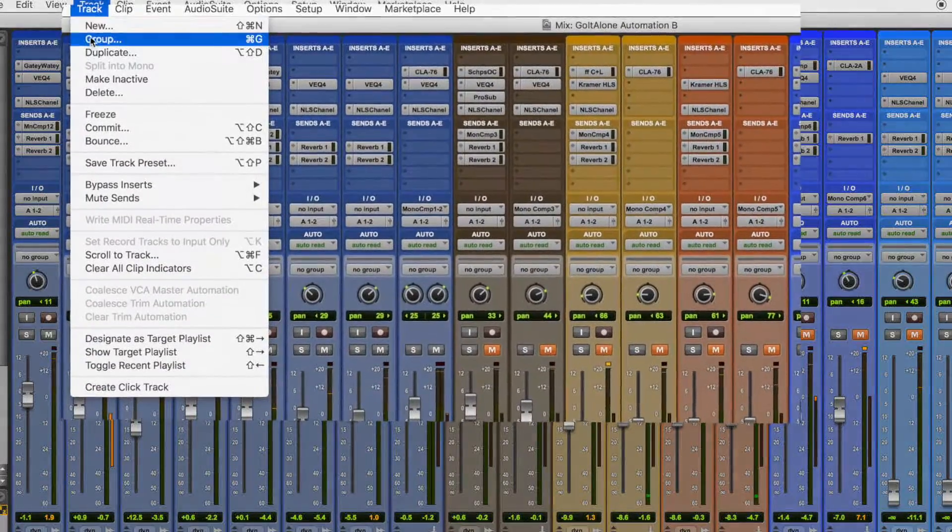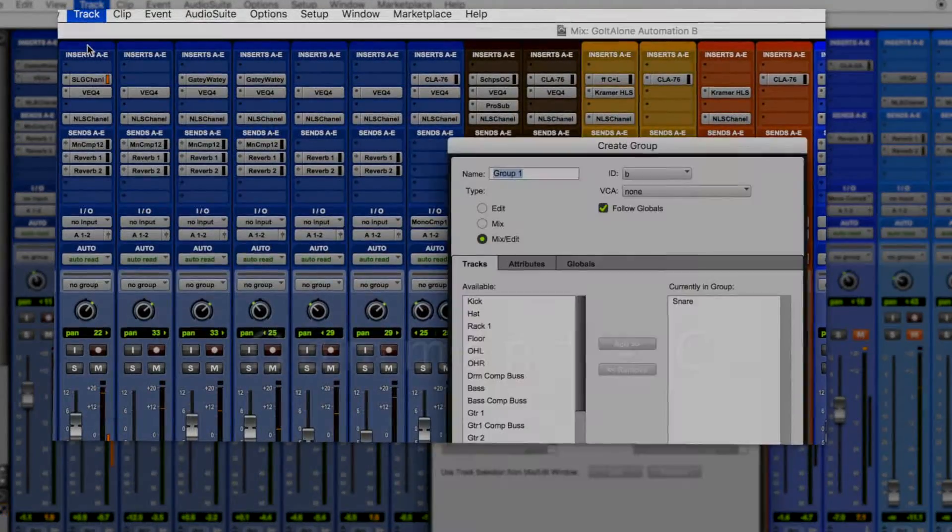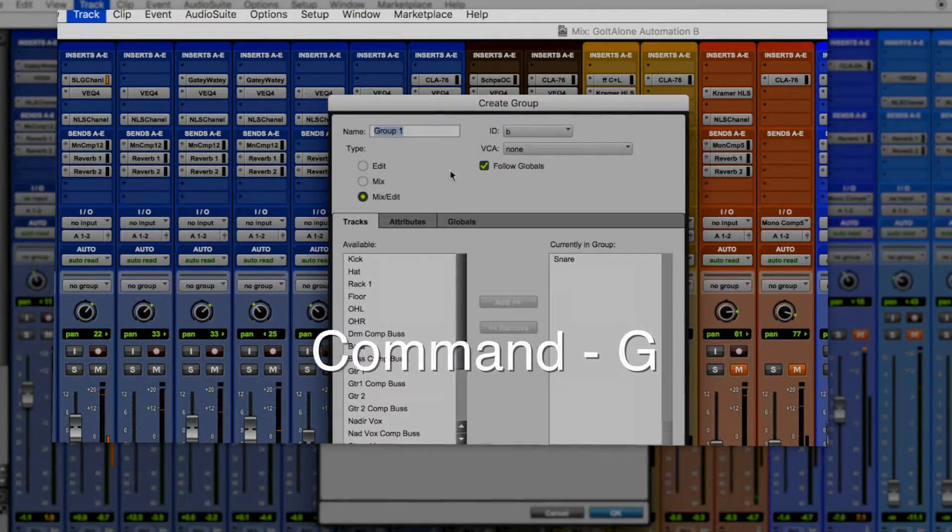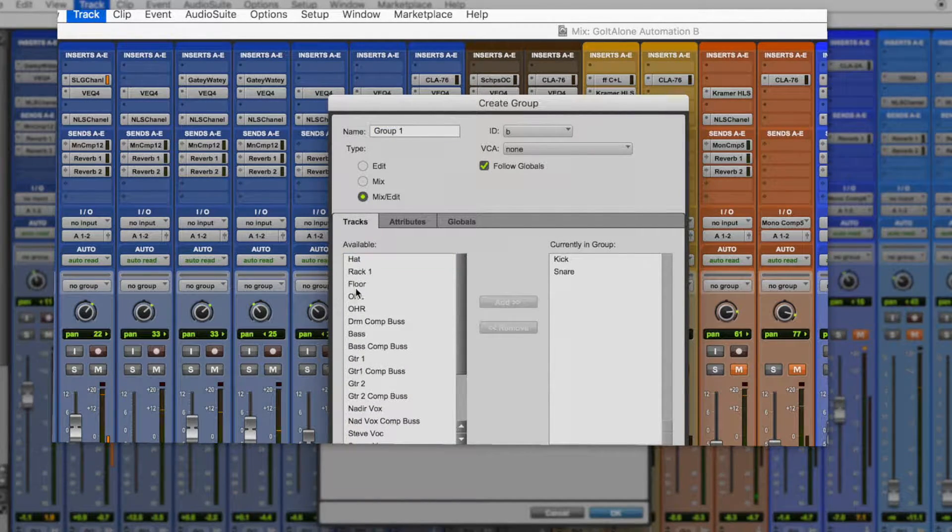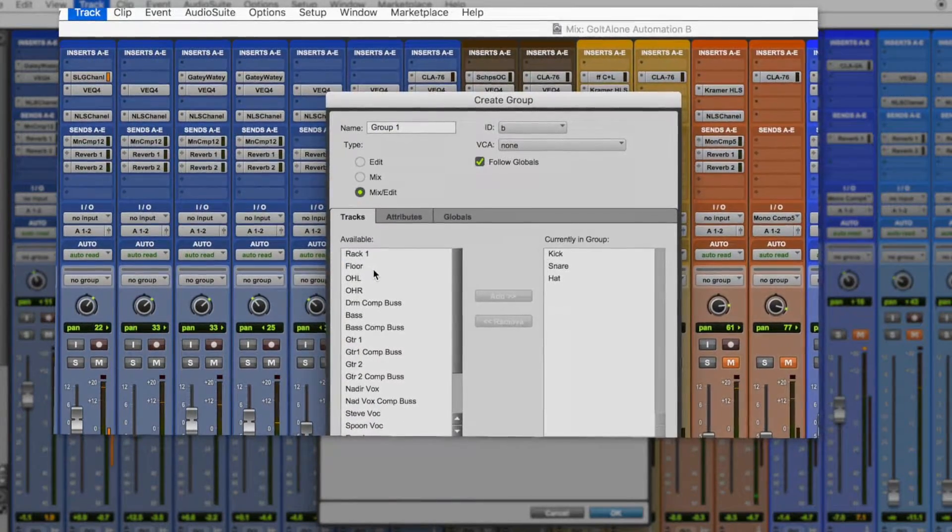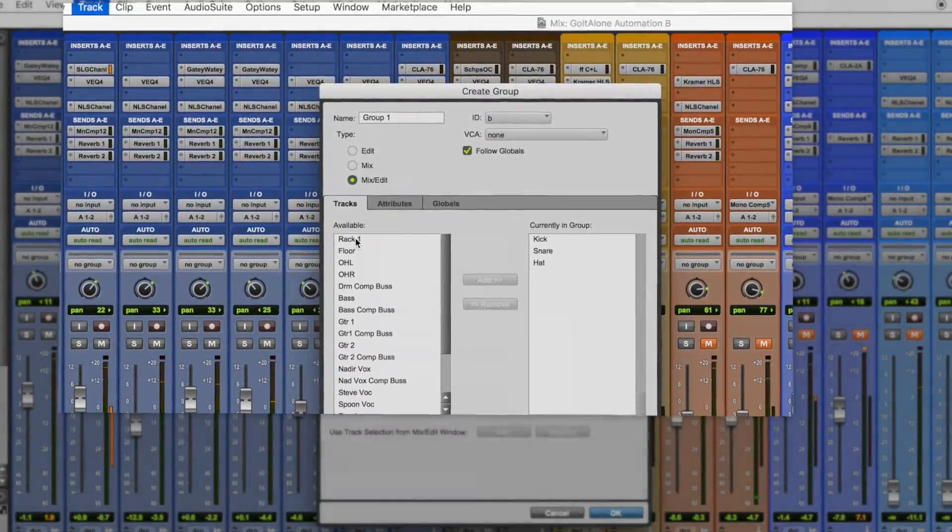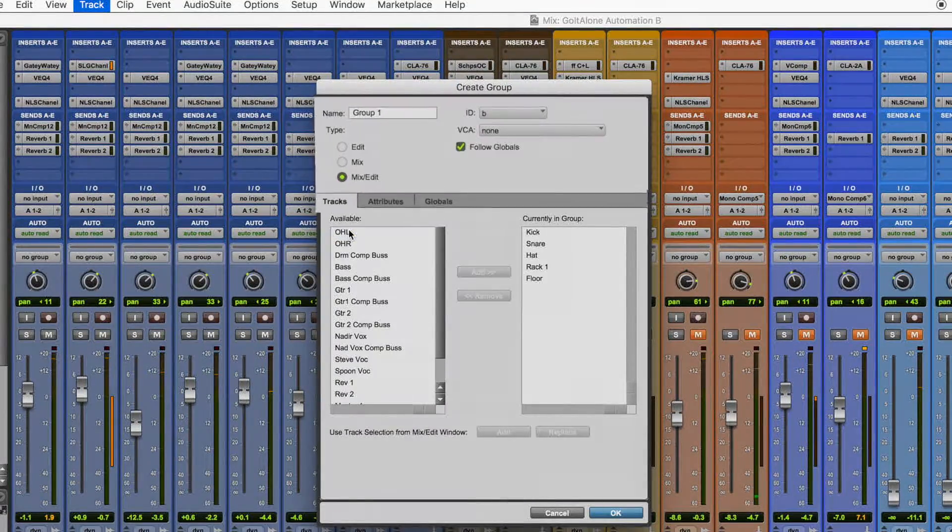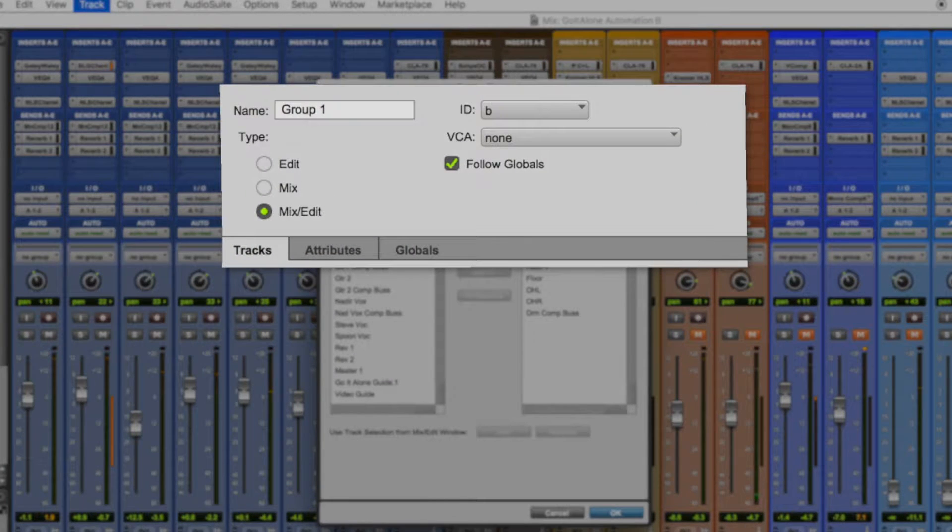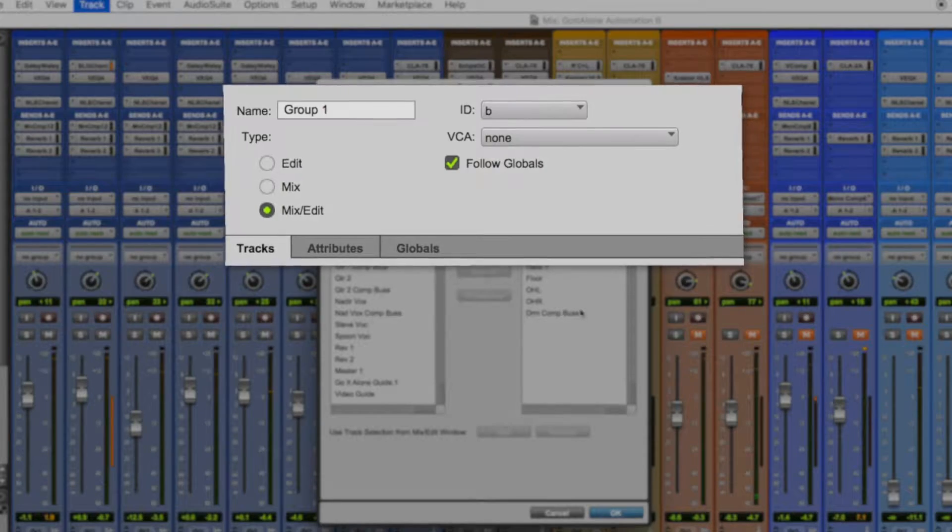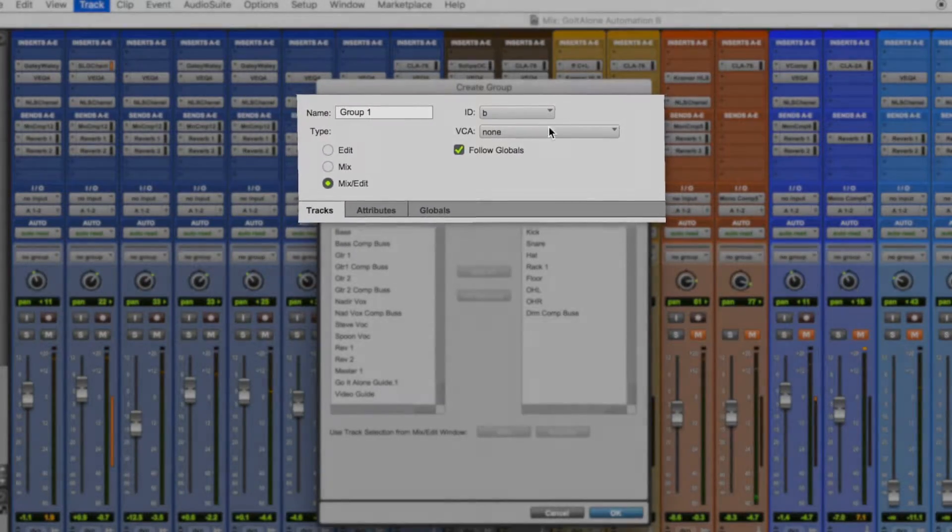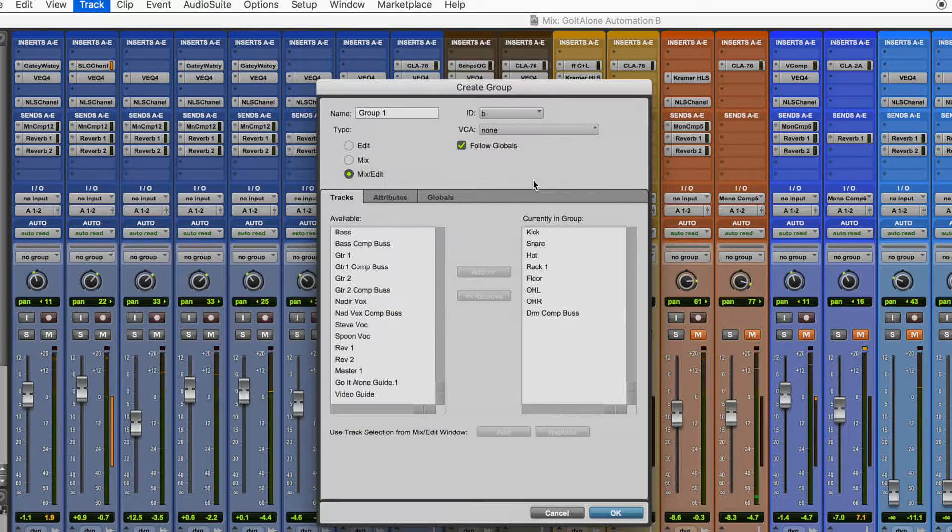To set up a group, you can either go to the track menu and select group or press command G. The create group window will come up and you can go under the track tab to the available window and then double click each track that you want to include in the group to add it. Then give your track a name and make sure that you select mix, edit, and follow globals. You're going to want these settings probably 98% of the time. Hit OK and your group is set up.